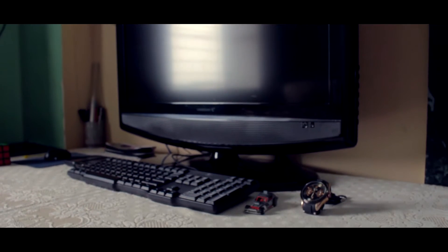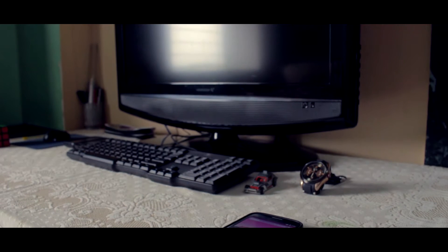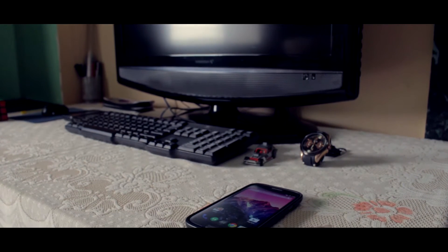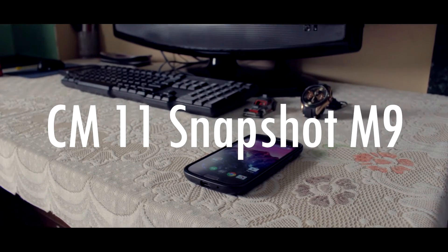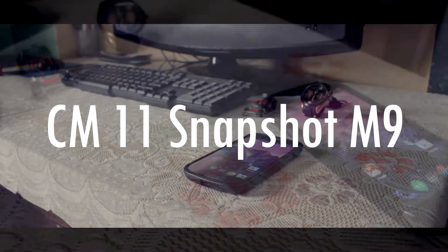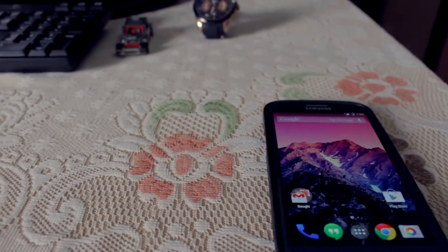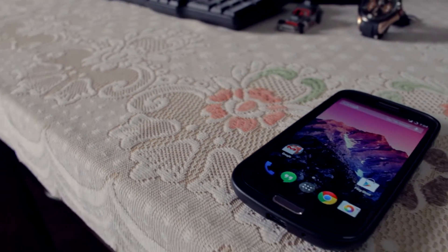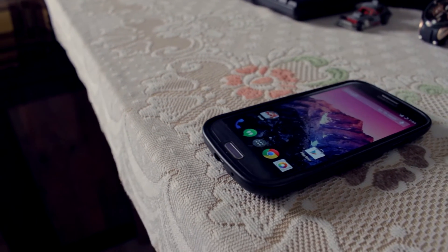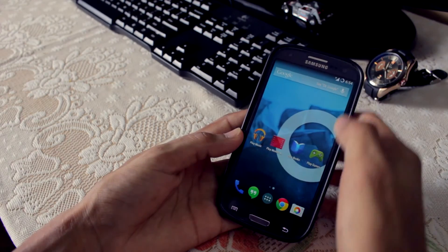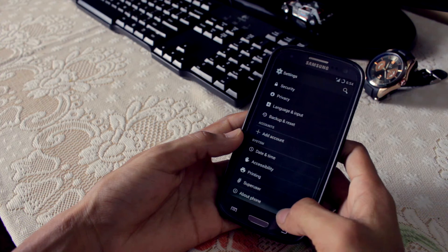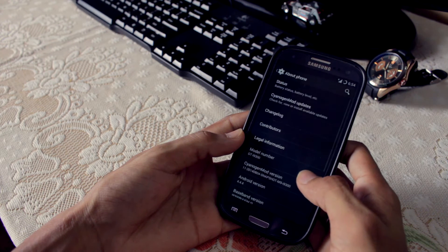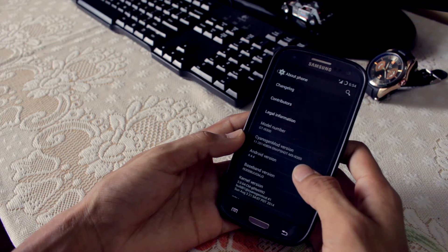Hey, what's up guys, Shahzad here. It's time to check out CyanogenMod 11 snapshot M9 build, and today I'm going to show you how to install it on your Galaxy S3. Snapshot releases are considered much more stable than the nightly build, so you can give it a try. As of now, the latest snapshot M9 build is available for Galaxy S3 GT-I9300, Xperia Z2, HTC One M8, and some other devices as well.